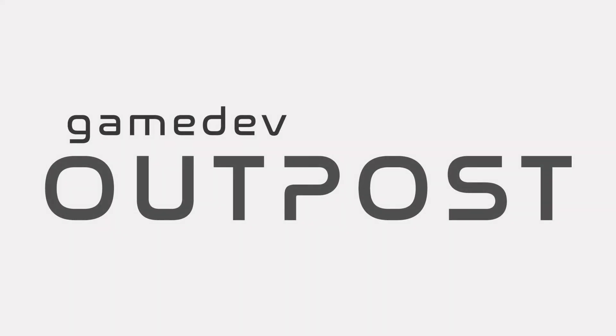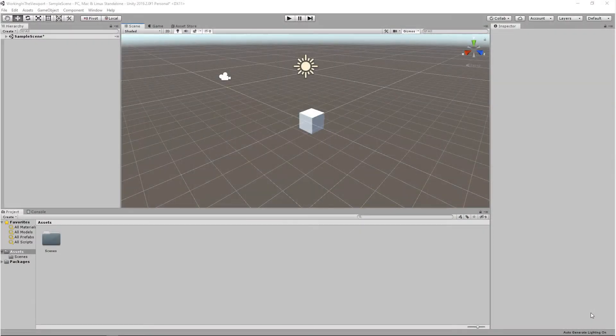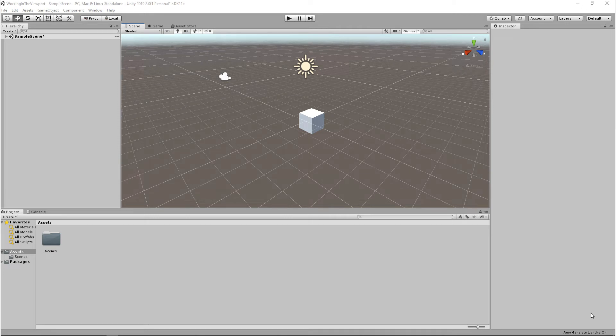Hello and welcome to the Game Dev Outpost. In this video, we're going to go over viewport display options in Unity. We'll talk about the display options, multiple viewports, and viewport camera settings.